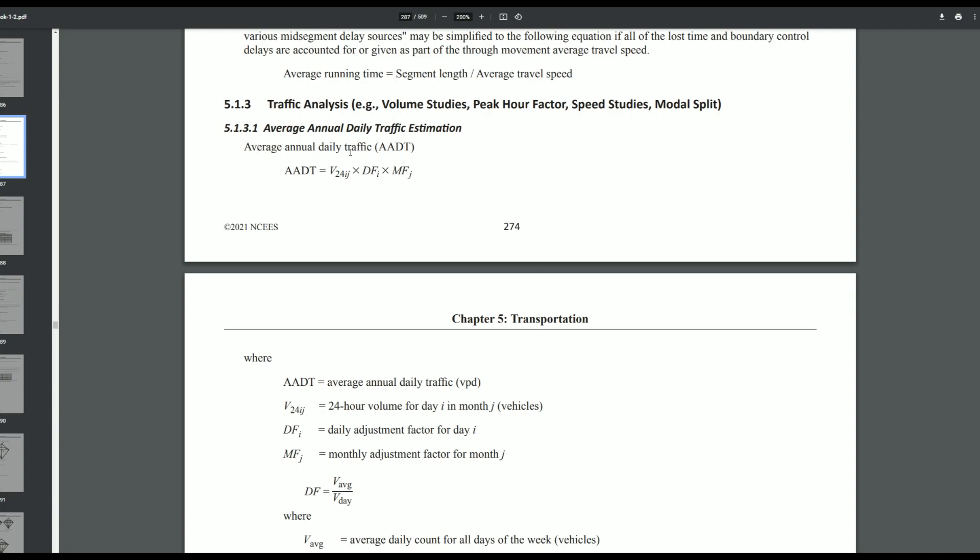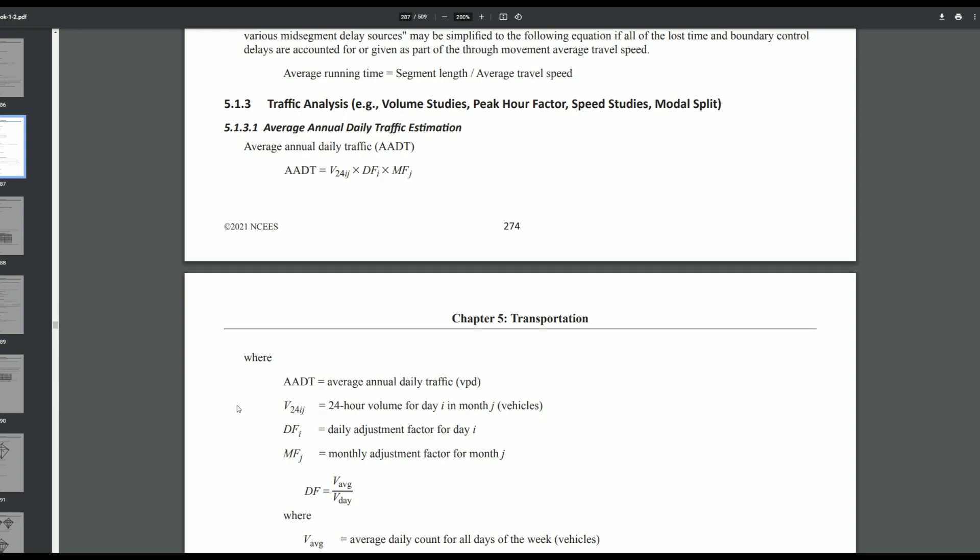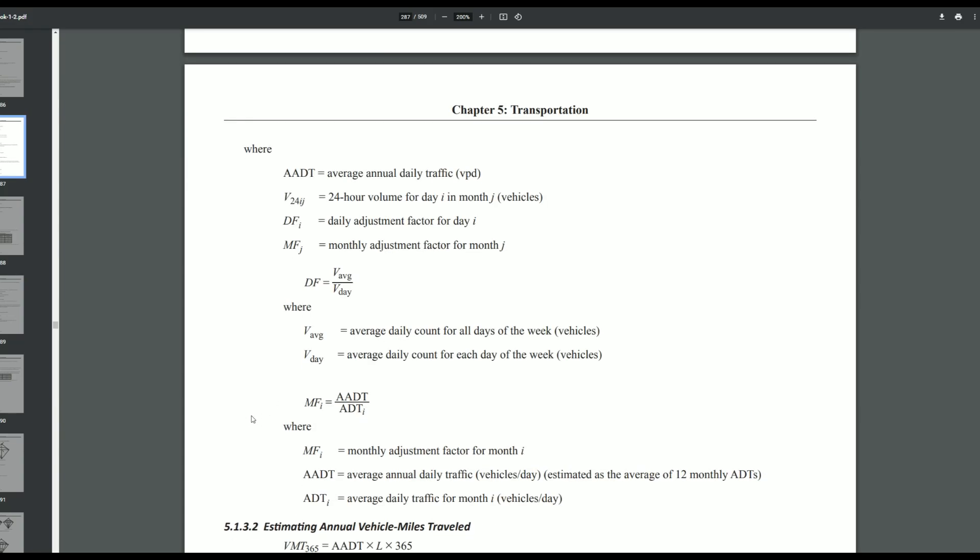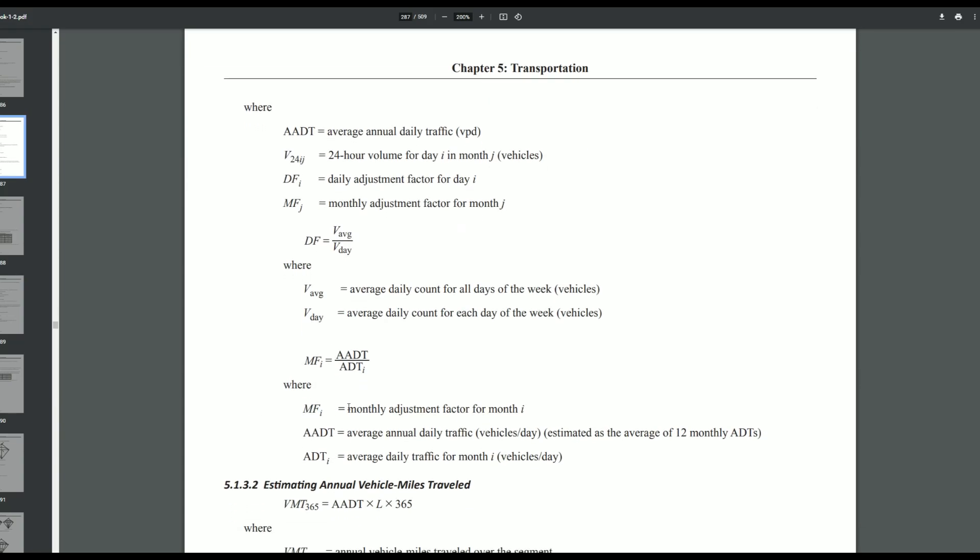You can see that the average annual daily traffic, the AADT, is split up into a couple different ways. It's split up into DF which stands for the daily adjustment factor for a day, and MF which stands for the monthly adjustment factor for a specific month.